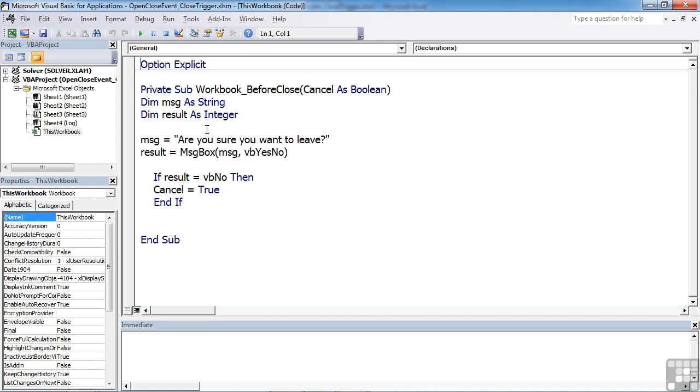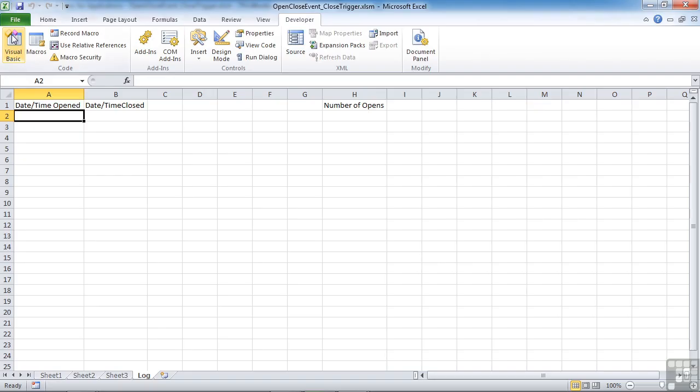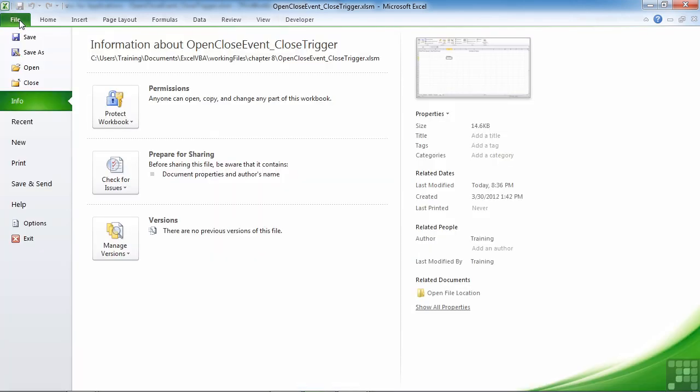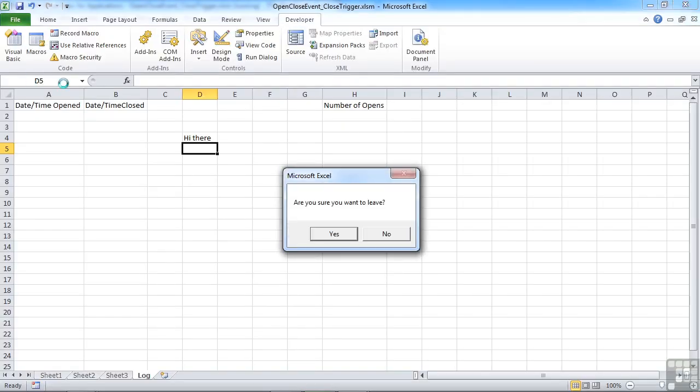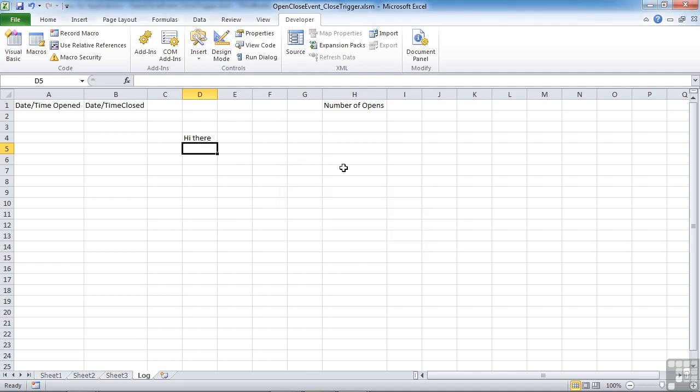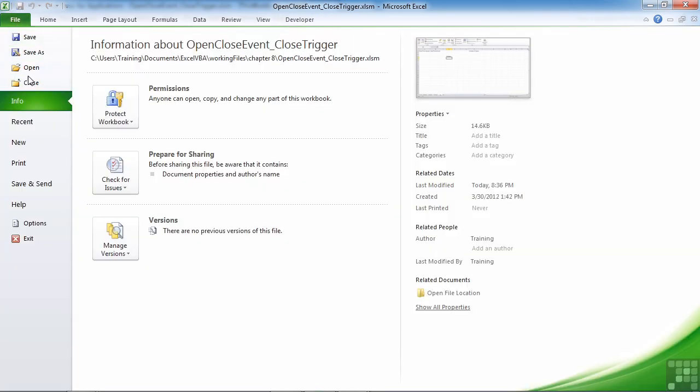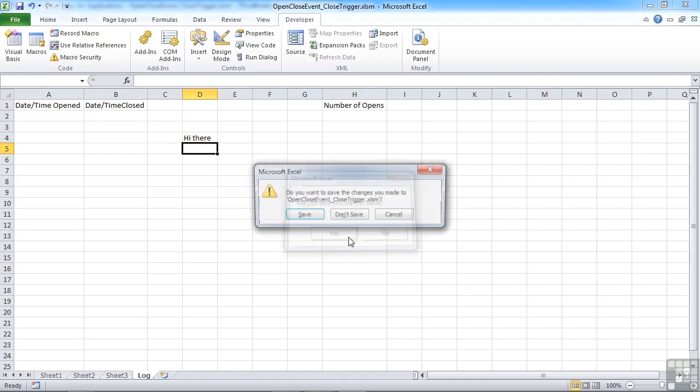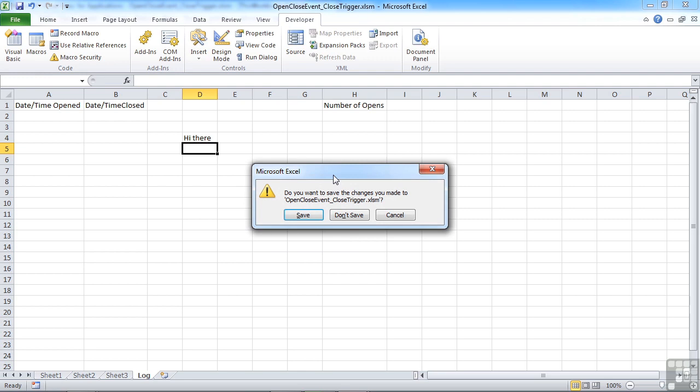Now there is a slight problem with the before close event in that if I just put a little bit of text in there. So I close the file. I'm asked if I want to leave, but I say no because I want to stay. And fine, nothing happens. However, if I go to close and say yes, are you sure you want to leave?